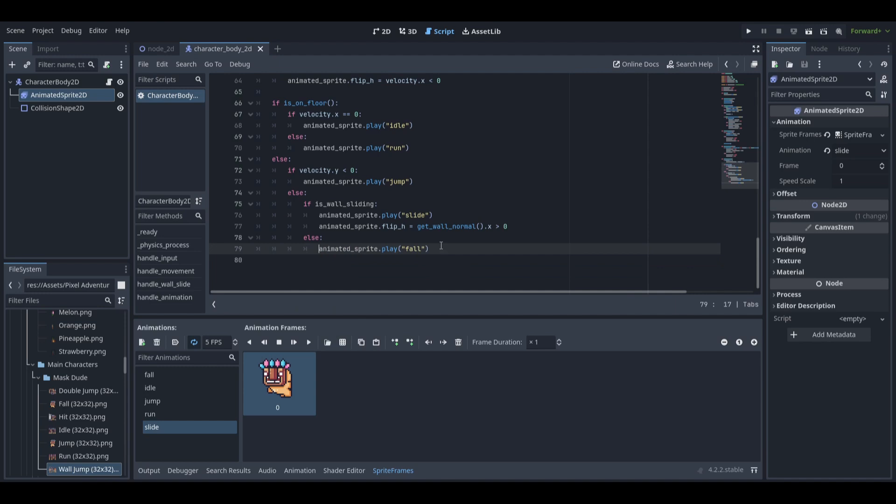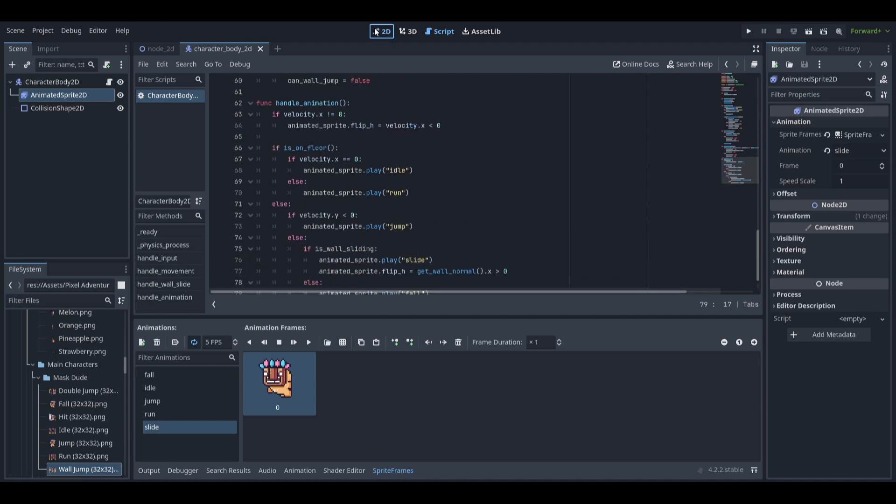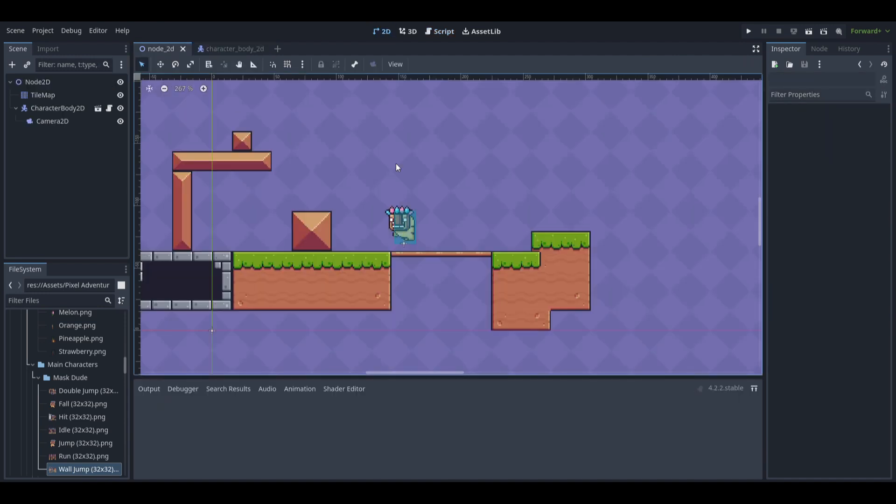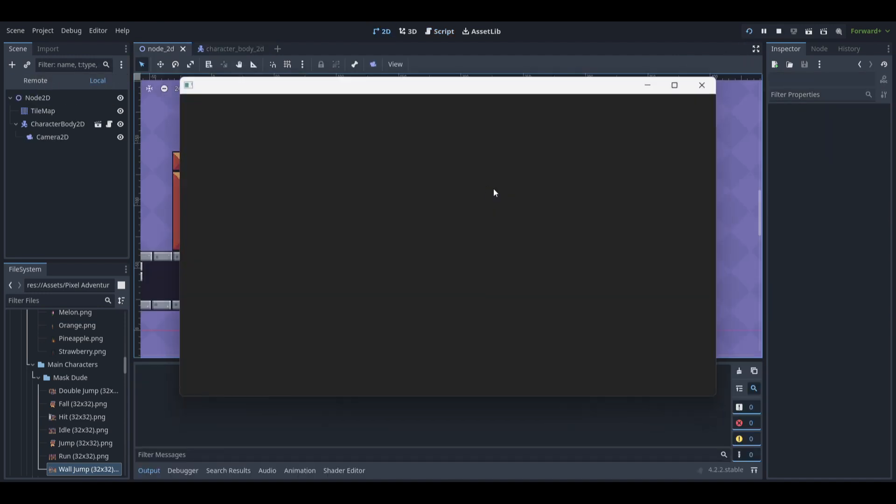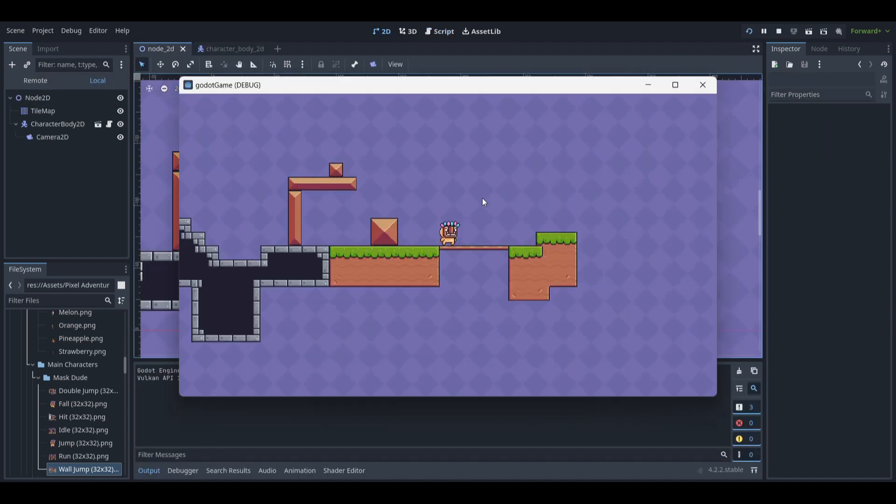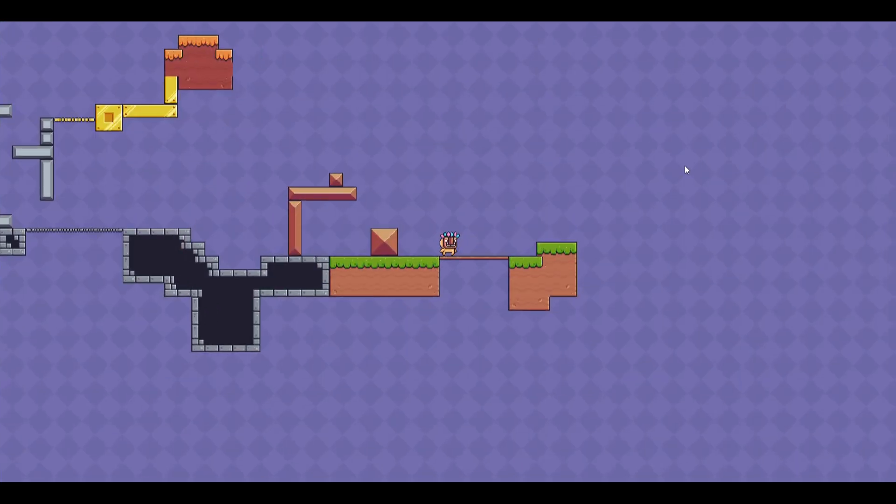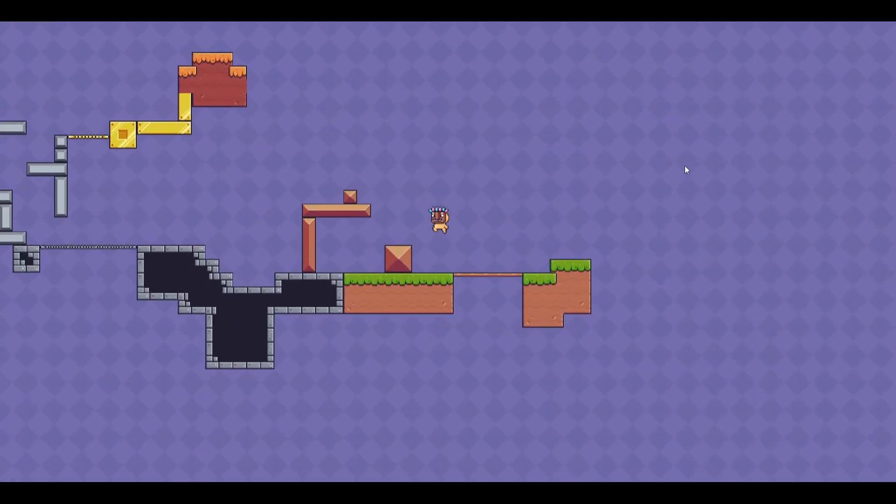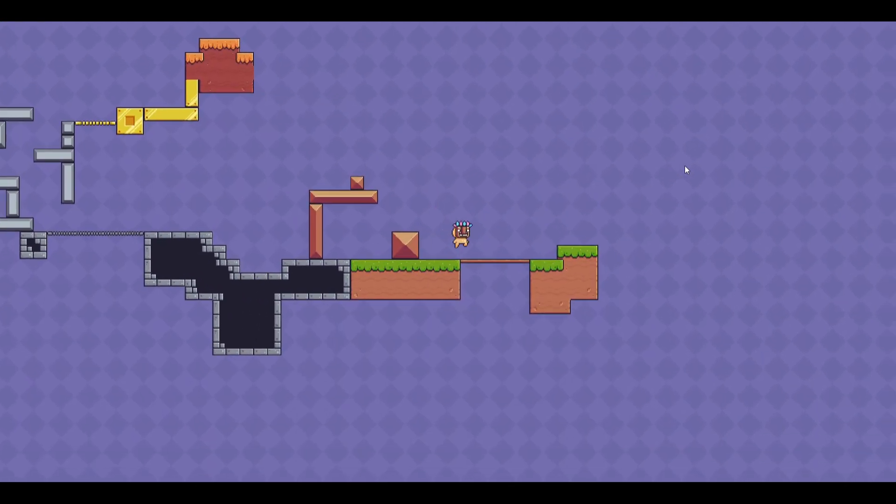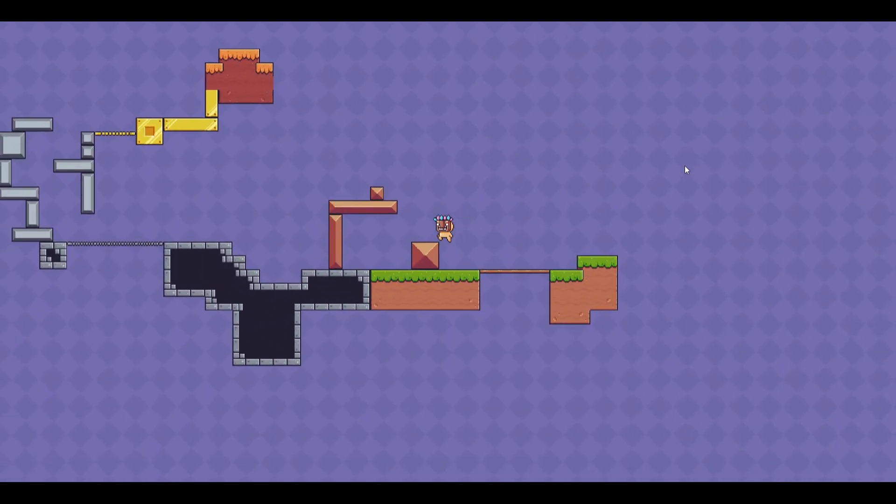Now our code is complete and we can start the game. We can see that the double jump, wall jump and wall sliding are working.